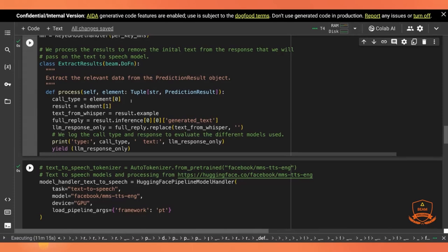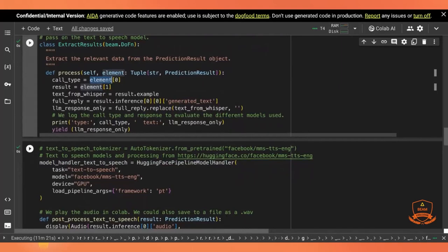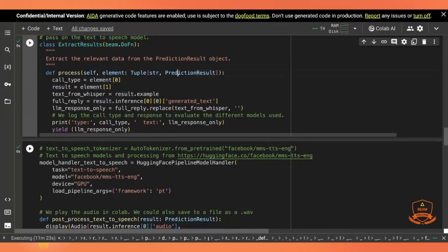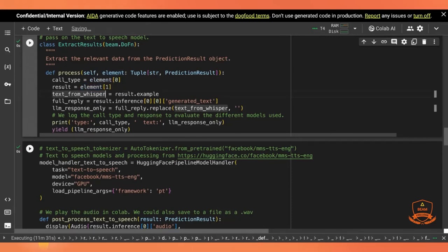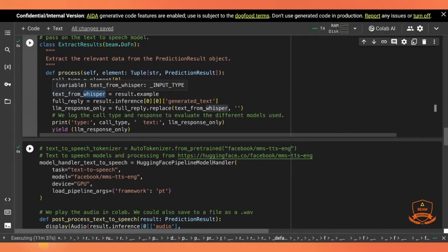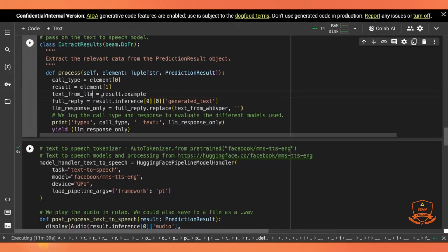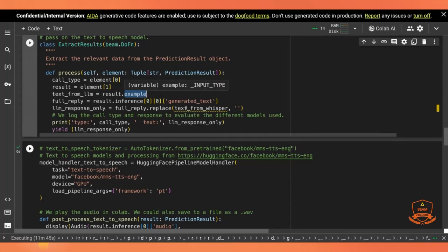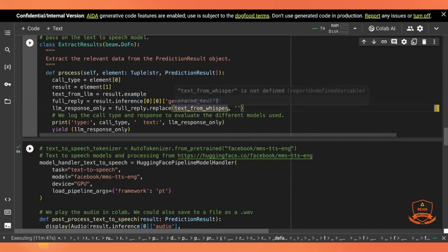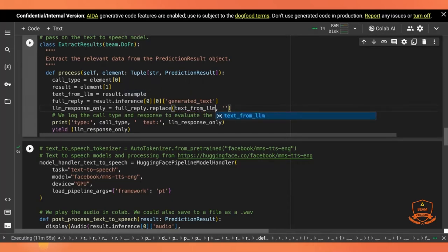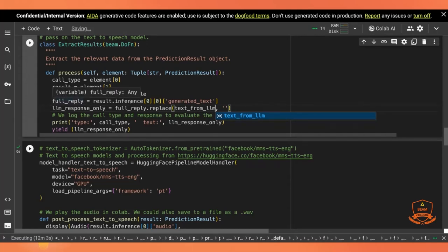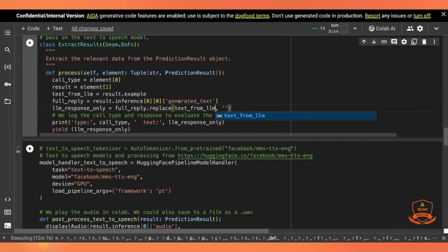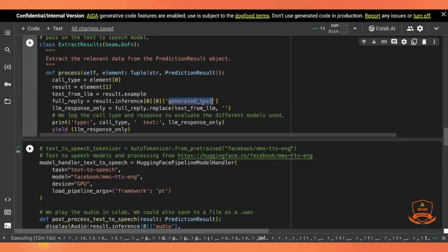Still, that might be a choice a business would make. But I'm choosing to only return the LLMs generated output without the initial input concatenated to it. So here we have the call type. It's the same key that we've been passing through is element zero. We have the result. The prediction result is in element one. And first, oh, I've misnamed this. It's not the text from whisper, this is the text from the LLM. The text from the LLM is the results example. That's the complete text. I'll place that here. That's the complete text, including the input text. So that is the full text here. The full reply is the inference. We go two layers deep. Let's say you may have to look at the specific output to figure out where what you want is hiding in that data structure. We want the generated text.